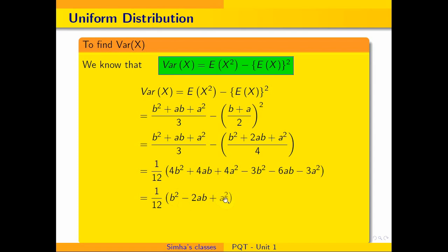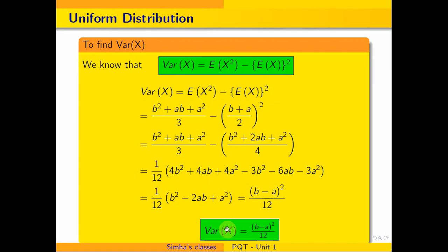After simplification, b²−2ab+a² is in the format (b−a)². Therefore, the variance of a uniform distribution is (b−a)²/12. This is the variance of the uniform distribution. Thank you for watching.